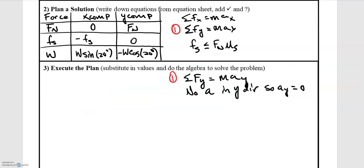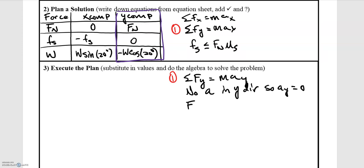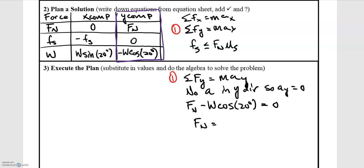Now we implement the solution. We start by summing forces in the y direction. Since the block is not moving in the y direction, the acceleration is zero and the forces must sum to zero. Substituting from our table: the normal force plus (negative w cosine 20°) equals zero. Therefore, the normal force equals w cosine 20 degrees.